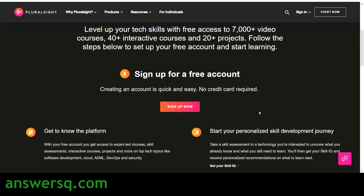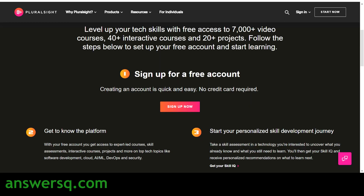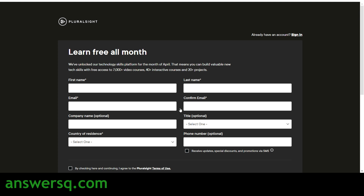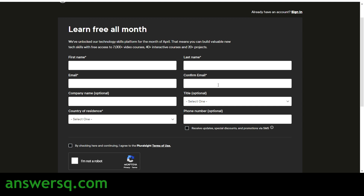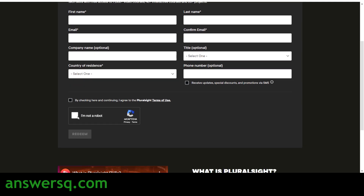Now let's see how to enroll in courses through this Free April offer. The first step is to sign up for a free account — even if you already have an account, I'll show you how. Click on the 'Sign Up Now' button and you'll be directed to another page where you have to fill in your first name, last name, email ID, and confirm your email. Optionally you can add company name, title, and phone number. Then select your country of residence.